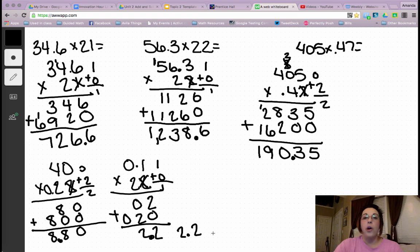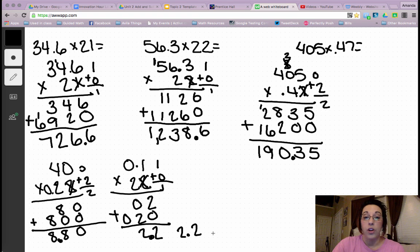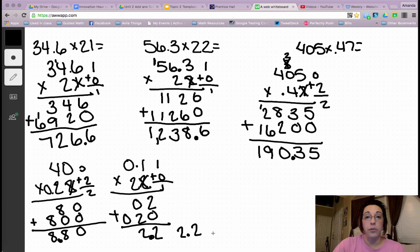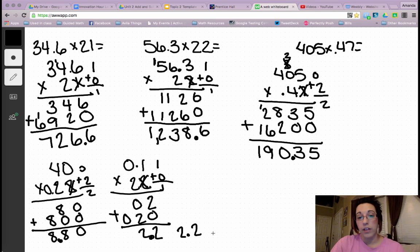I hope these practice problems have helped you learn the process for multiplying whole numbers by decimals. I will see you in the next video about multiplying decimals by decimals.